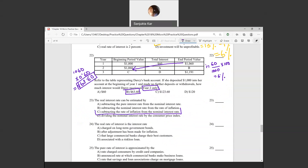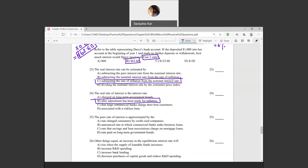Question twenty-three: the real interest rate is found by subtracting inflation from the nominal interest rate. Question twenty-four: the real interest rate is the interest rate after adjustment has been made for inflation. Question twenty-five: the pure rate of interest is approximated by the rate paid on long-term government bonds.